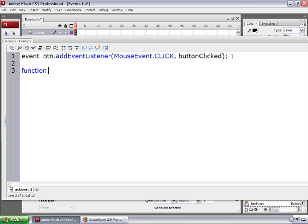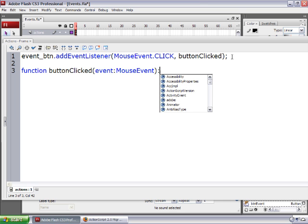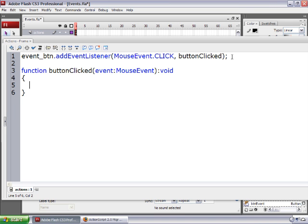Now let's define that function. Go down a few lines and type: function buttonClicked (with capital C), open parenthesis, then type event all lowercase, colon, MouseEvent with capital M and capital E, close parentheses, colon, void all lowercase. Note that in ActionScript 2.0, void had an uppercase V. Make some curly braces and put your cursor between them. This is just a regular function, except for the parameter event:MouseEvent. This event represents the event that happens when the button gets clicked, and information about that event comes into the function and is usable by it.